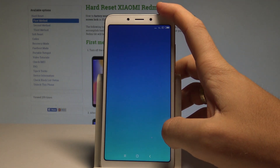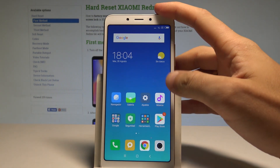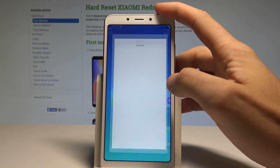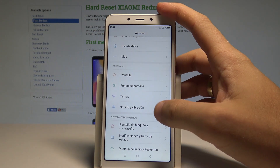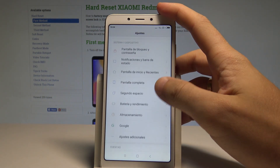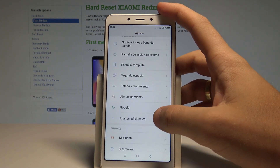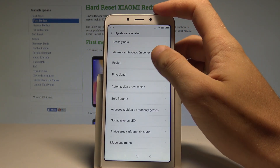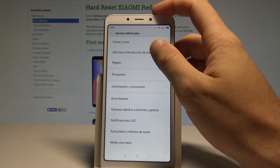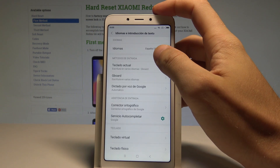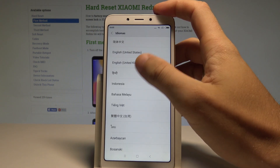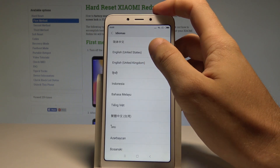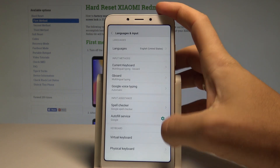If you'd like to go back to the previous language — English — find and select Ajustes, scroll down, choose Ajustes Adicionales, then tap Idiomas y Traducción de Texto, and choose Idiomas again. From there, select English — for instance, English (United States).